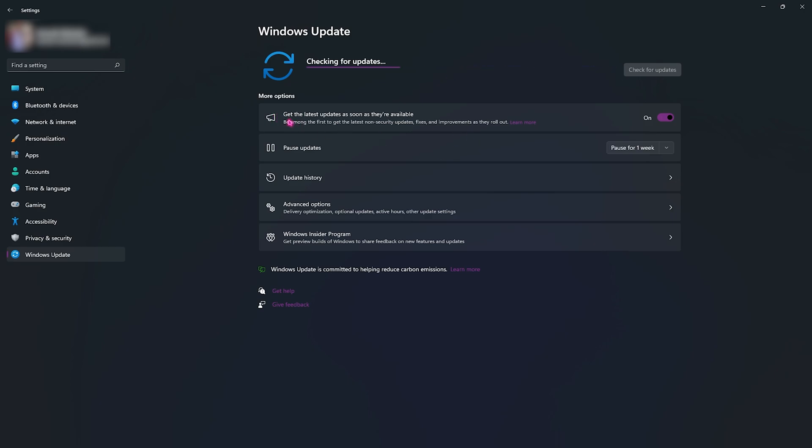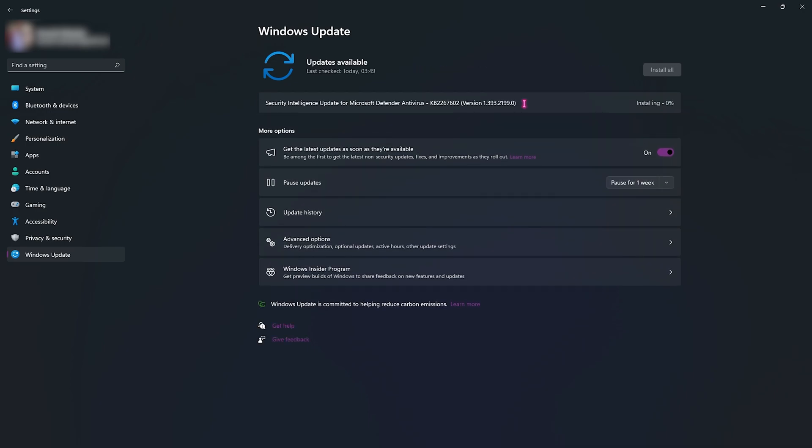Once again I highly recommend you guys to click on get the latest updates as they are available. Why we do this is because there are a lot of bugs caused by Windows and Windows keep bringing up these new updates to fix those issues.